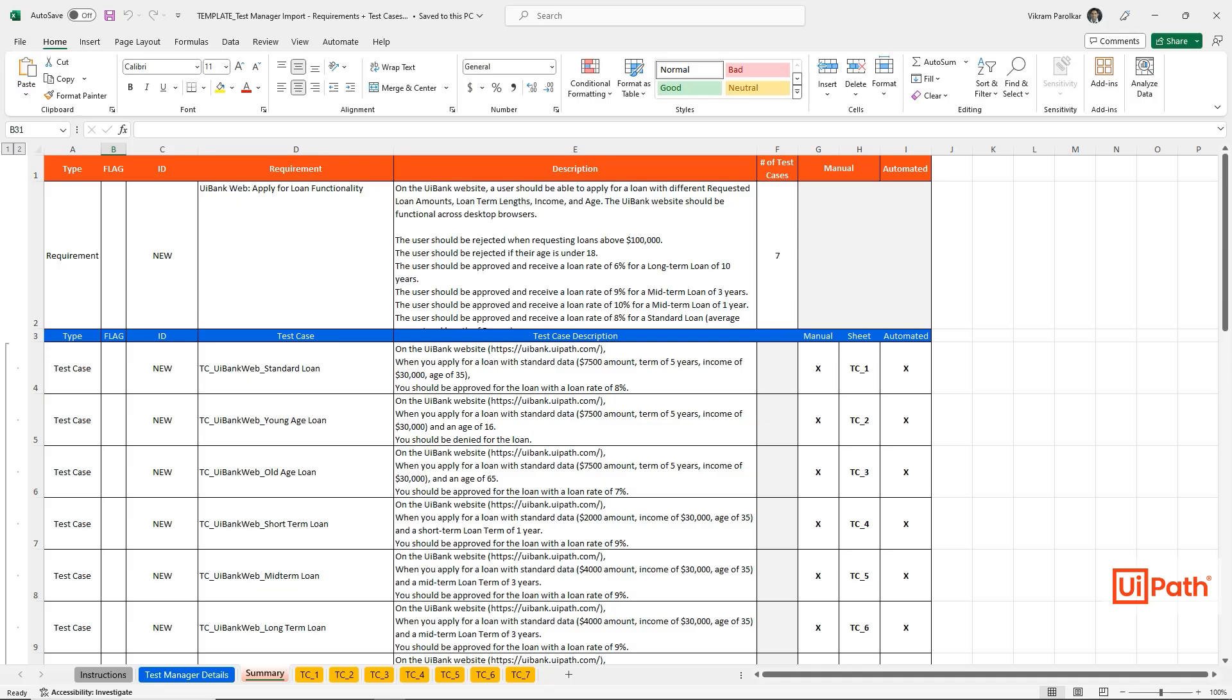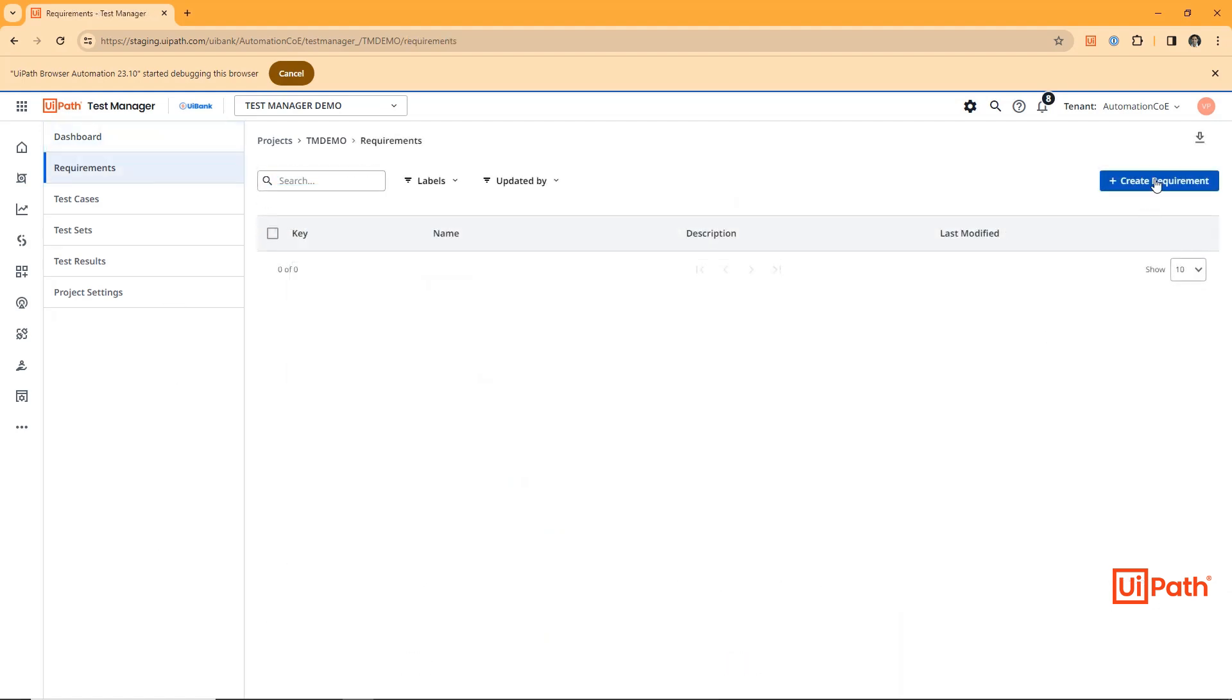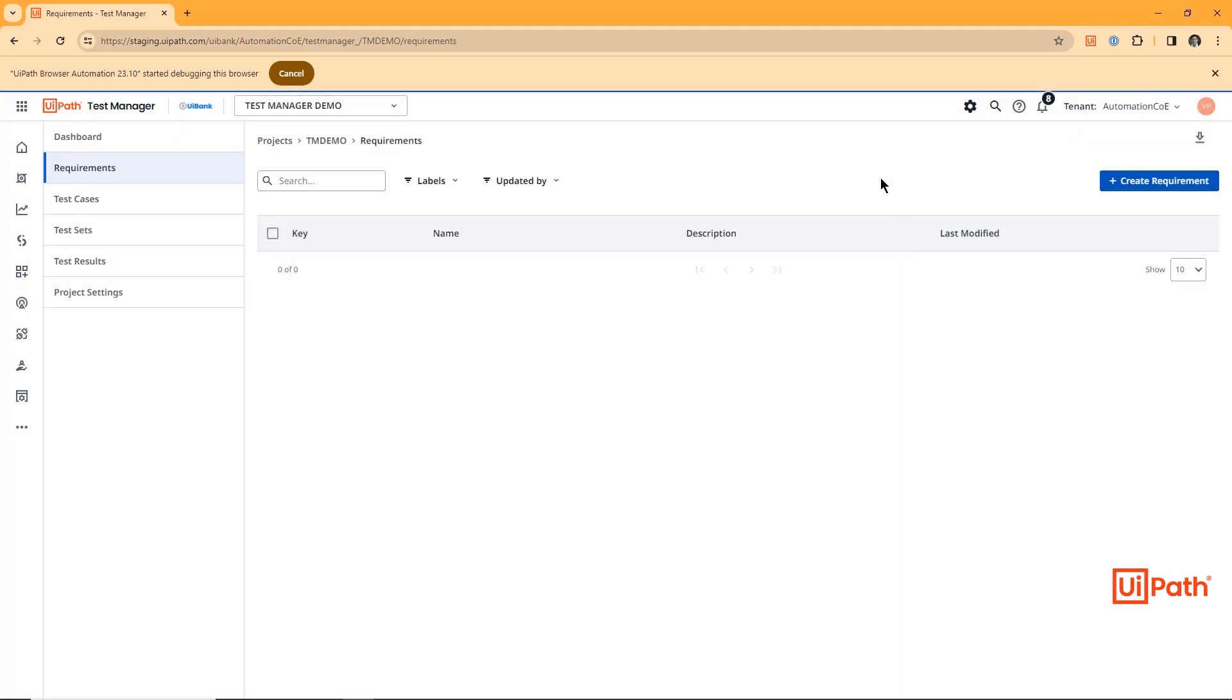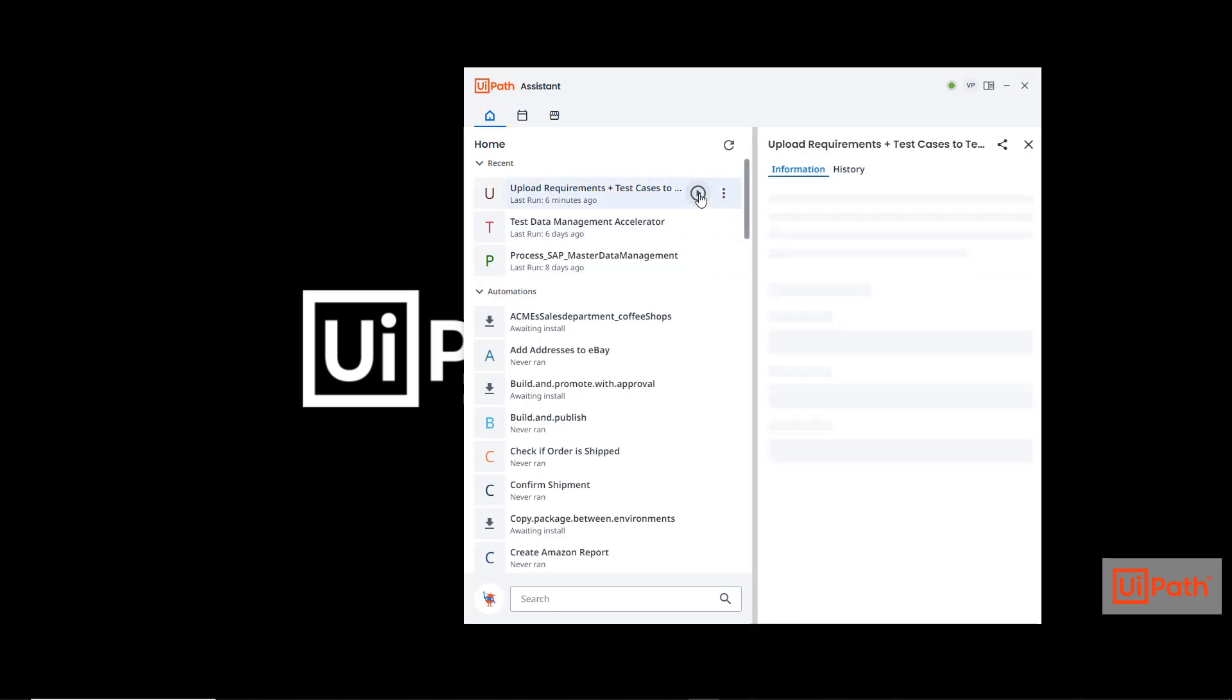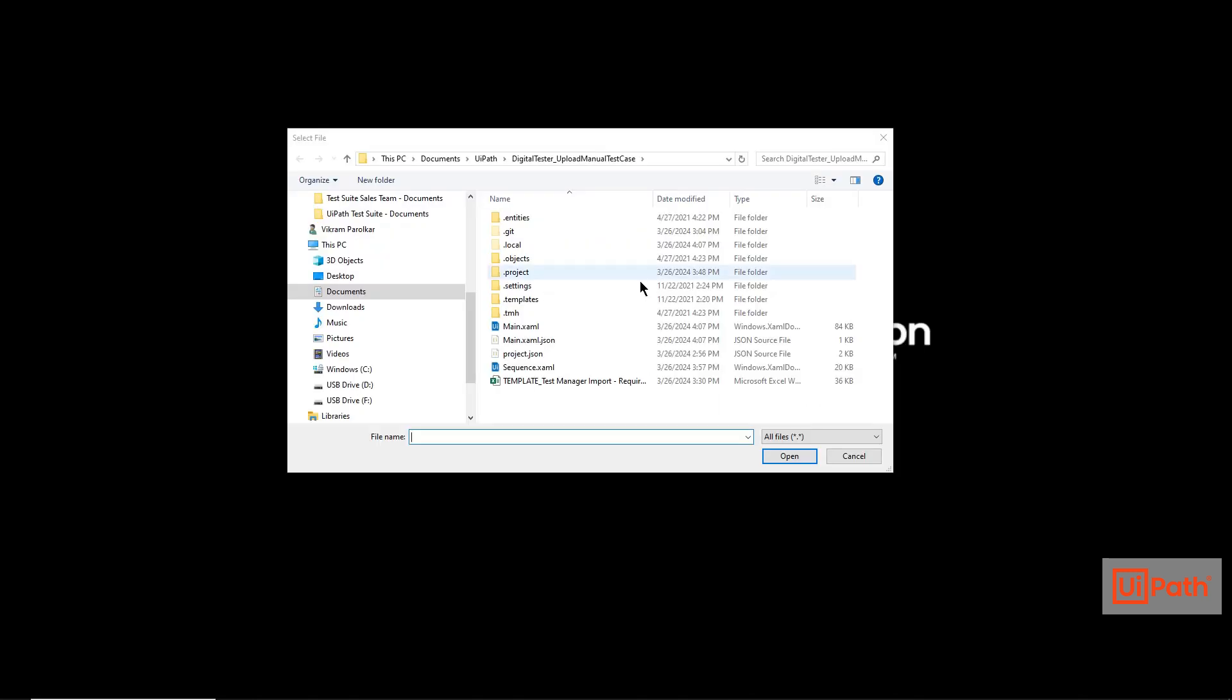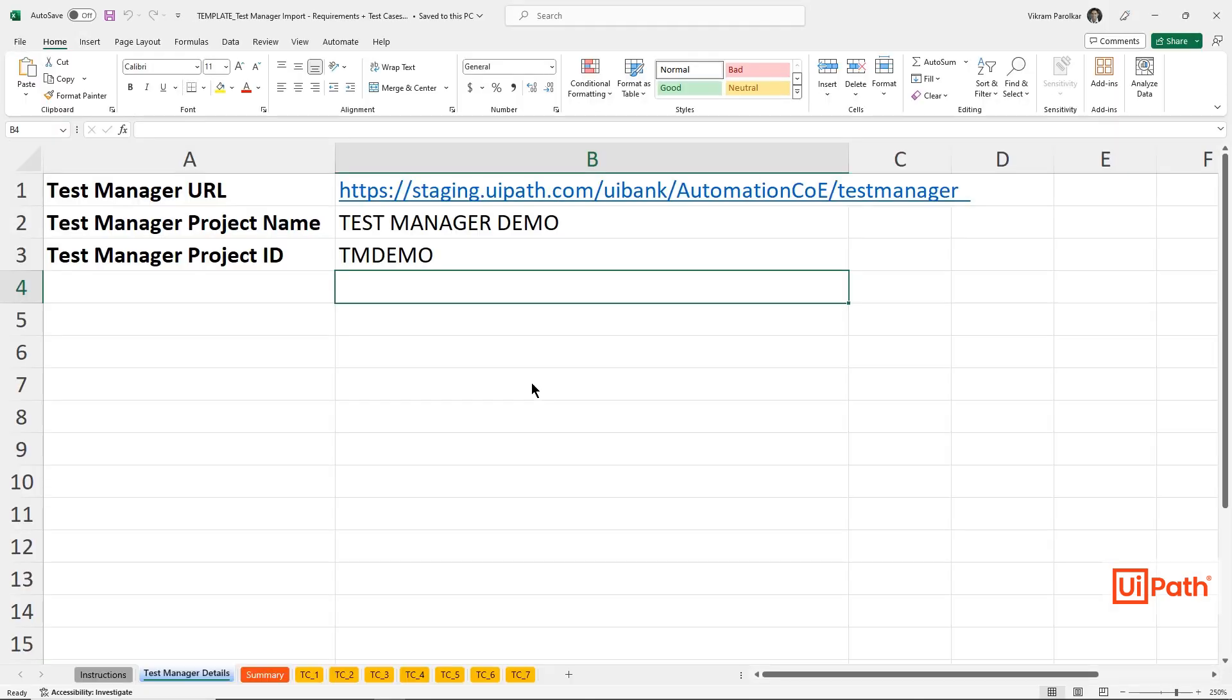So how do I take all these potentially different formats and upload them into Test Manager? Test Manager allows me to create a requirement or test case manually, but there isn't currently an upload option. This is where process automation comes in. I can create a customized process automation to upload requirements and test cases from an Excel template into Test Manager.